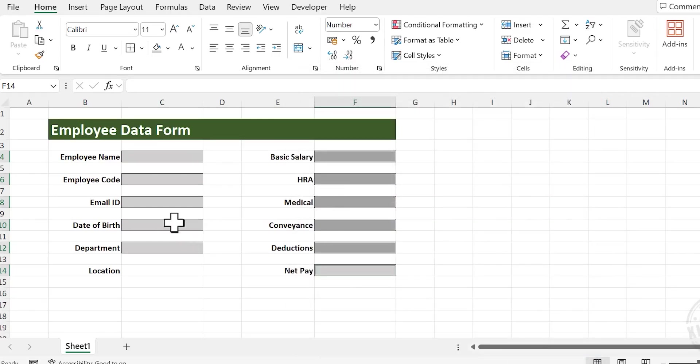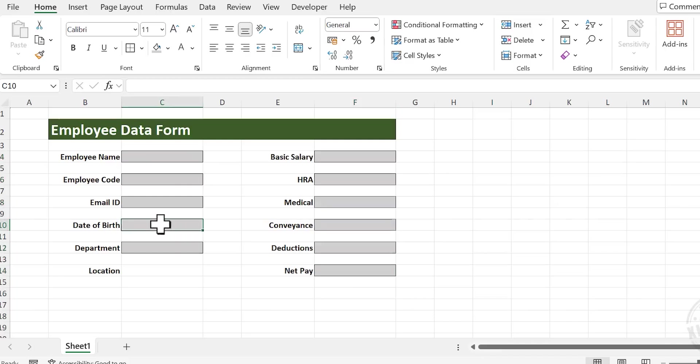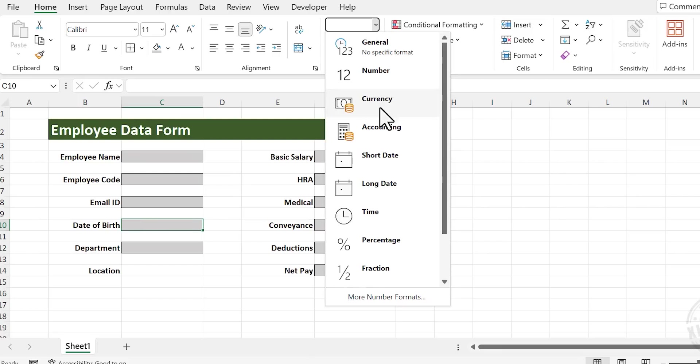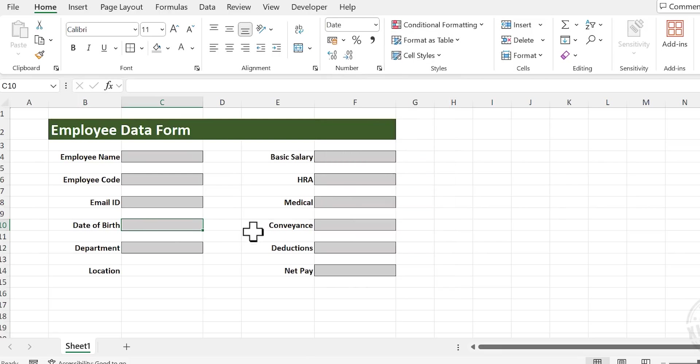Okay. The cell against the label Date of Birth will be used to enter a date. To apply date format to the cell, click on this cell and choose date.